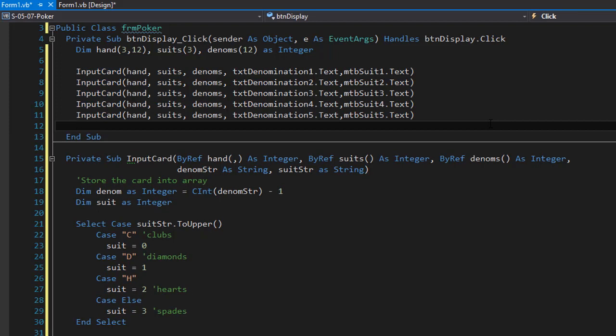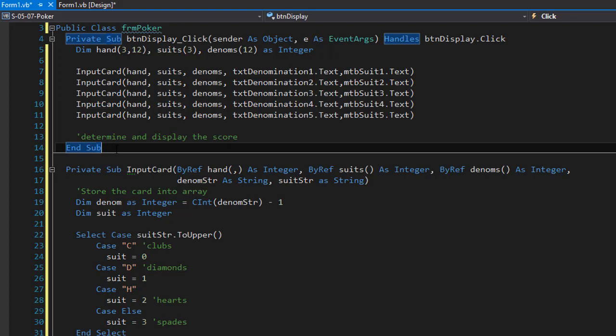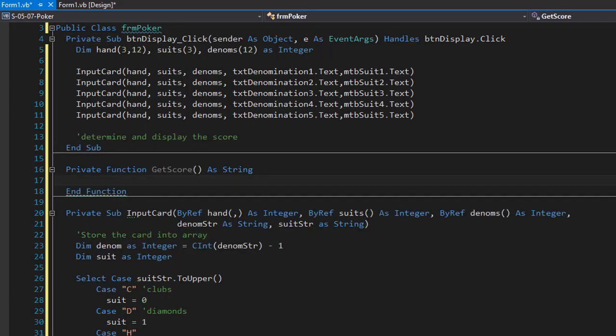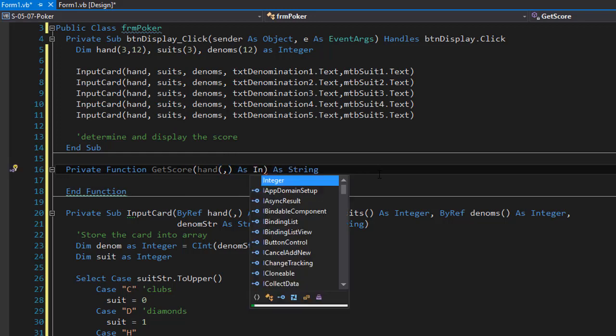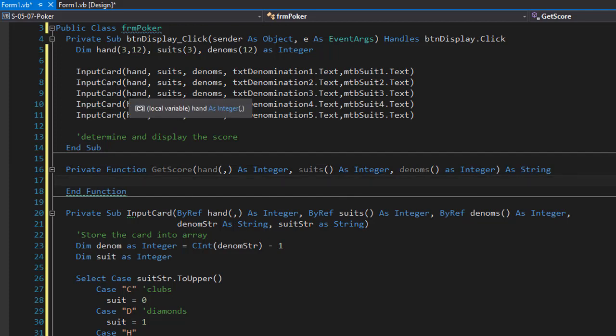Now we can determine and display the score. To do that, I'll create a function called GetScore that returns a string — the name of the hand, whether it's a royal flush, full house, four of a kind, and so forth. Just like before, we pass the three arrays to it, but this time not by reference since we are only reading from them, not modifying them. We pass 'hand', 'suits', and 'denominations' all as integers.